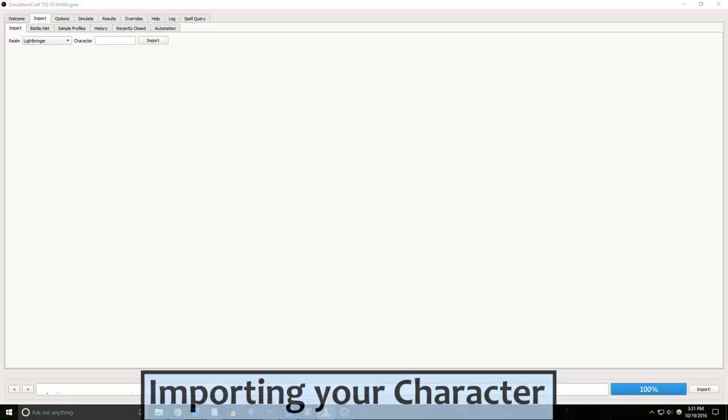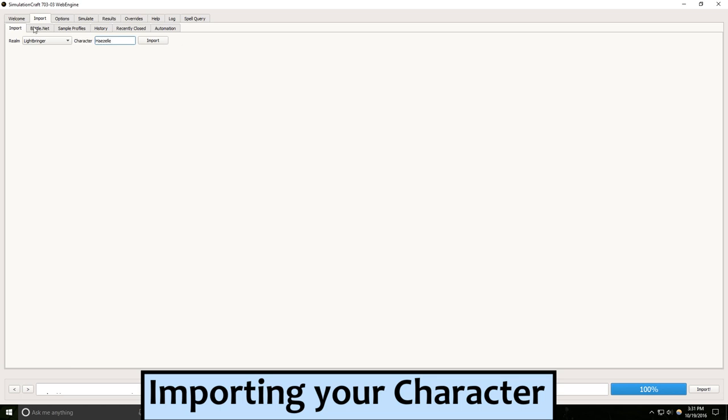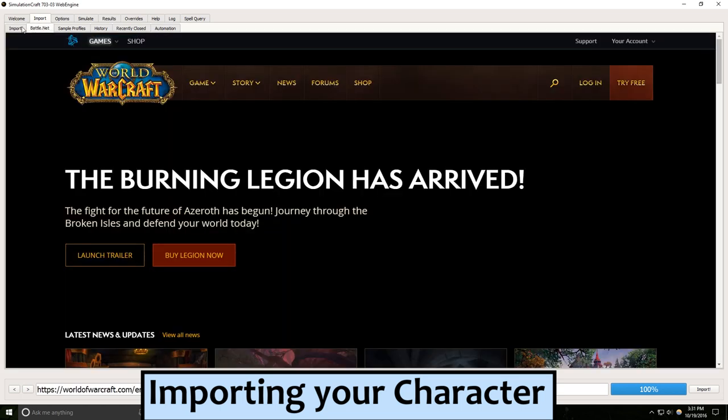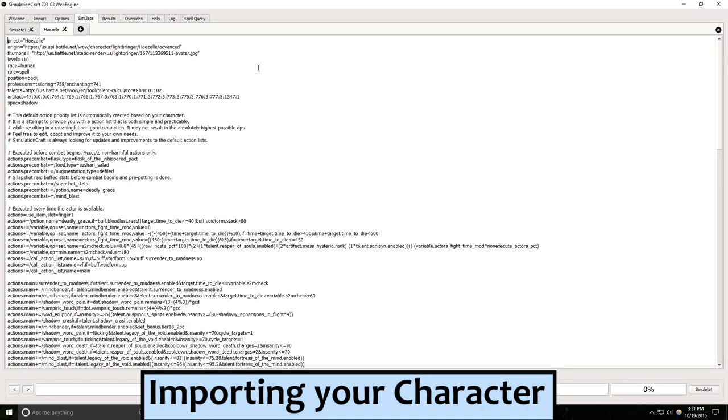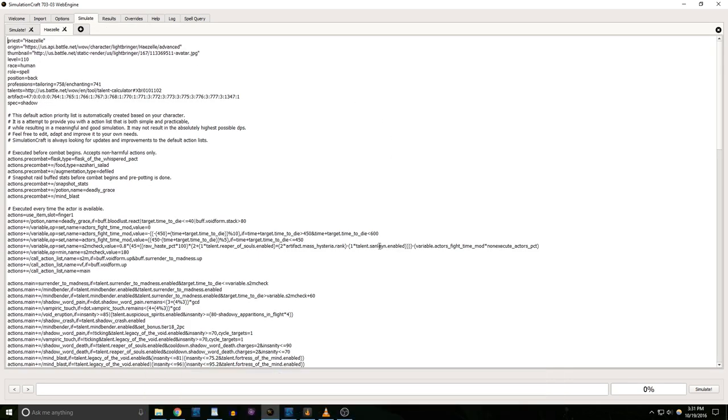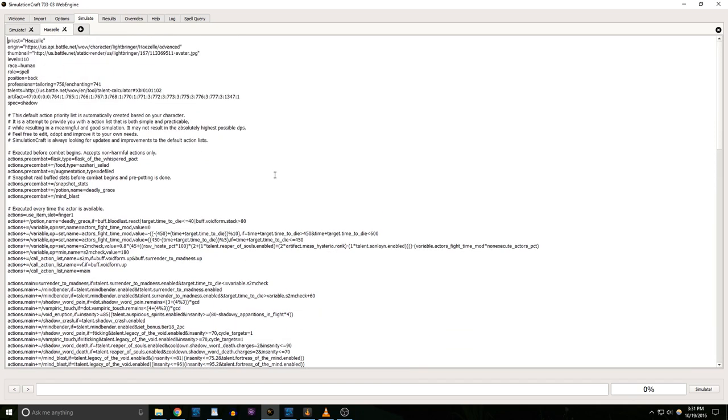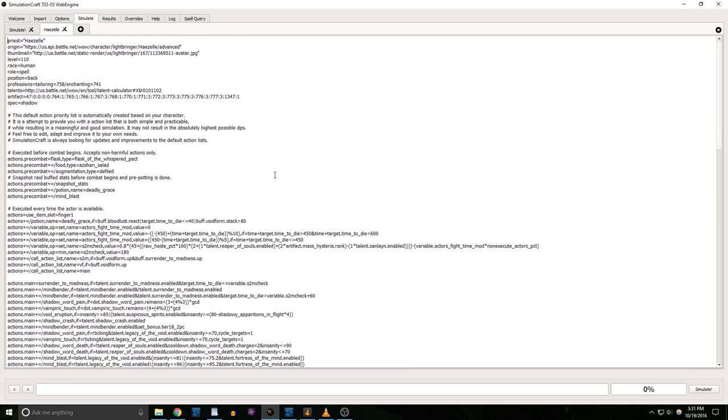Next, you need to load up your character. You can select your realm and type your name here, or the Battle.net tab lets you load it up through the webpage. Click Import and it'll pull up this big wall of text on the Simulate page which looks scarier than it is. All this is is a profile of your character. Leave it alone for now and let's look at the options.